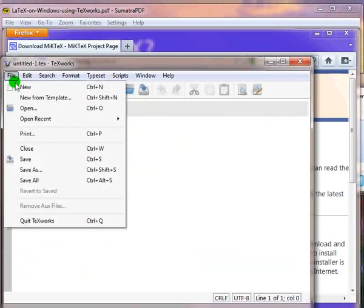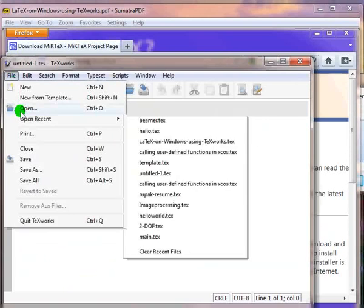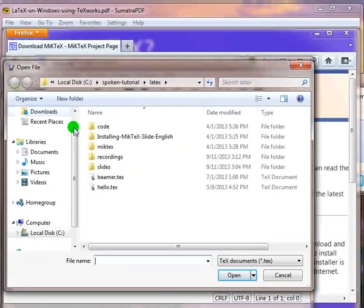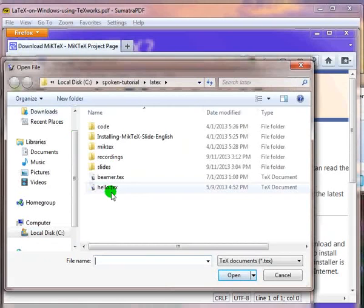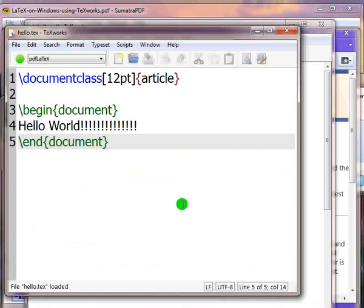And choose the directory. Then I will open the file hello.tex. You can see that the text written in this file is colored.